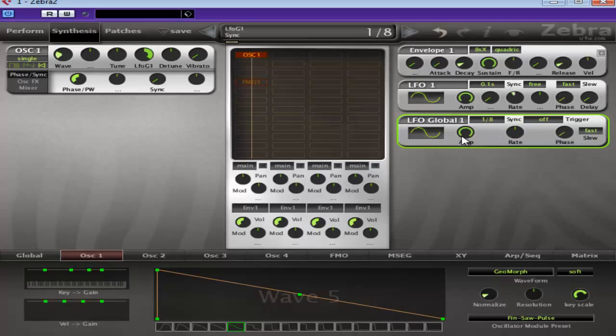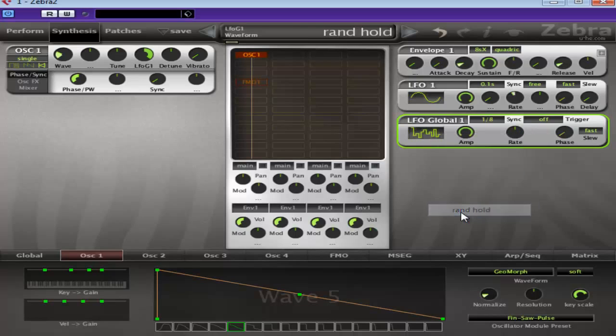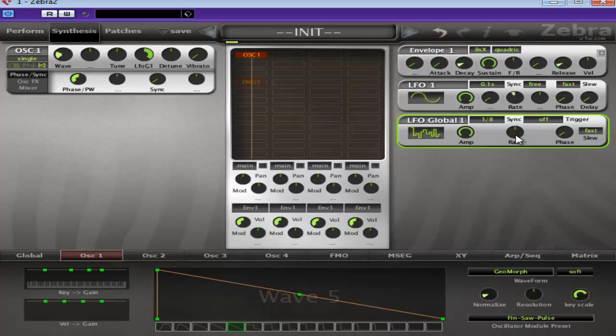The amp, we're probably going to leave full up. But we're going to change this to random hold. So sample and hold for those of you that maybe know it as that. And we're just going to mess around with the rate a little bit. That should do us right there.